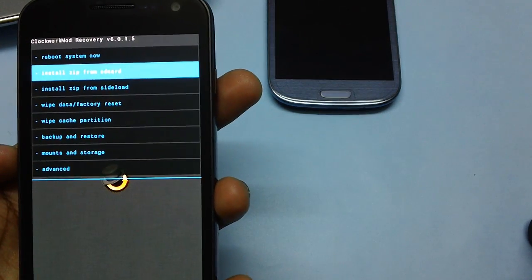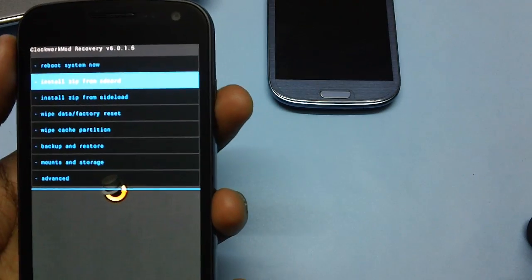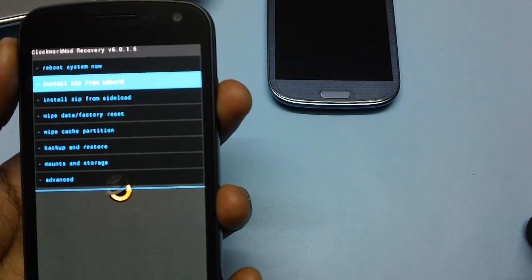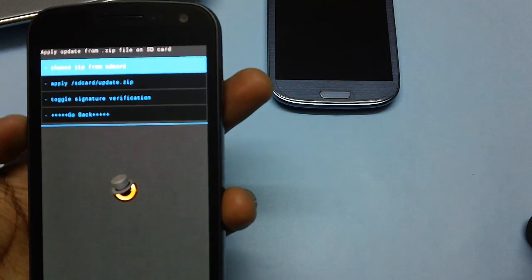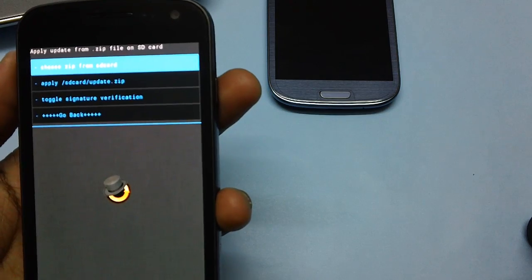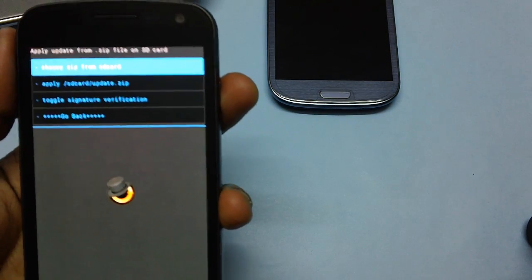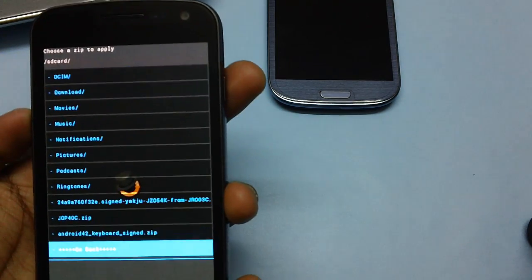Now head over to the option install zip from SD card and press the power button, and then again select the option choose zip from SD card and press the power button to select the same.